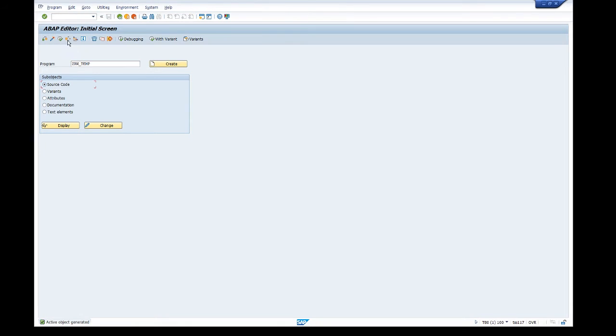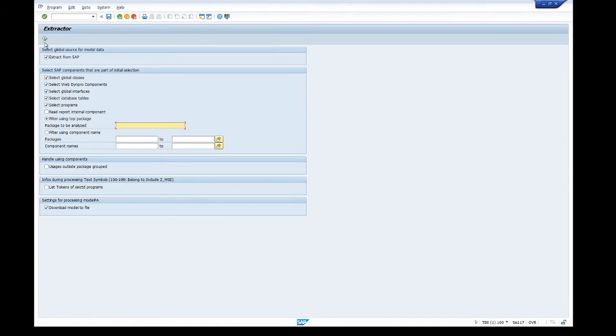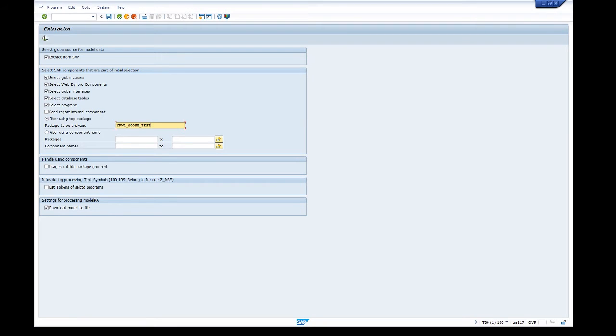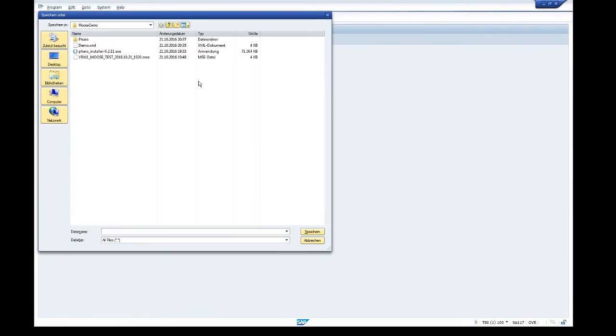The program is executed. Normally you can leave everything unchanged. I enter a package name. This is a package that has a test application for the extractor itself.